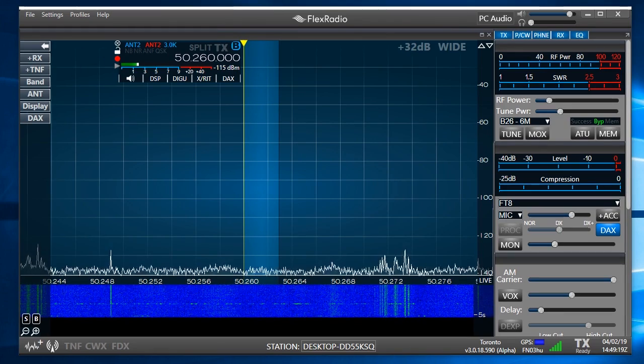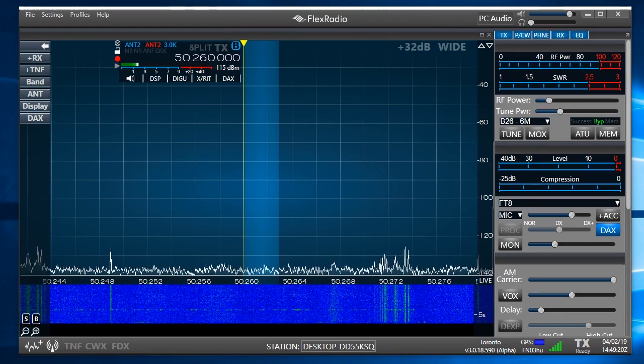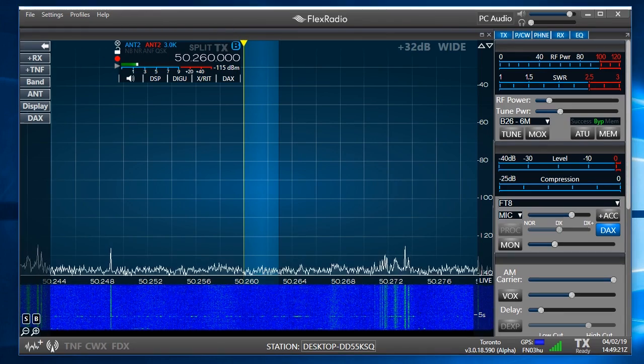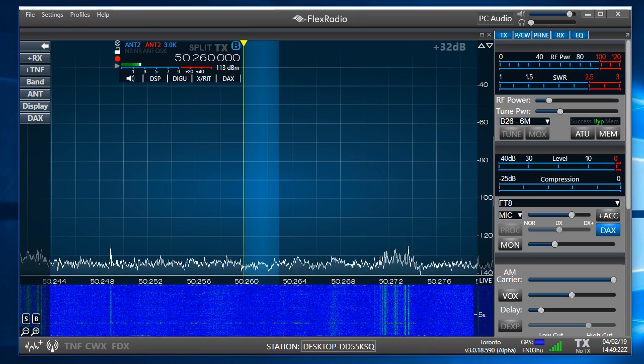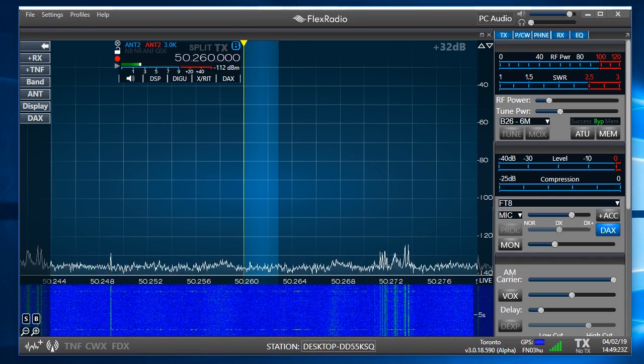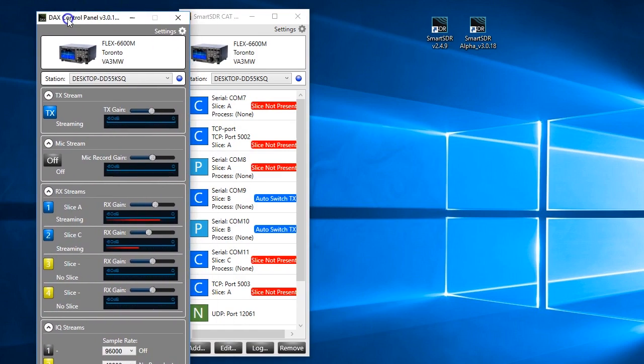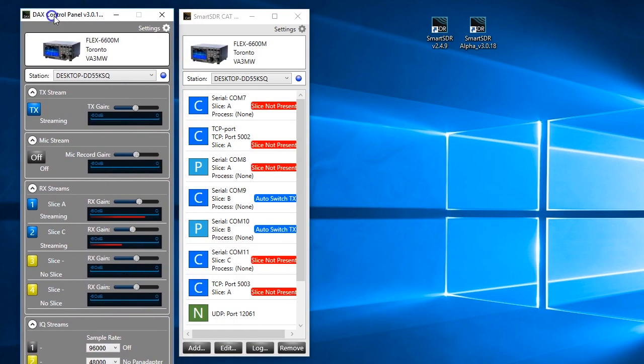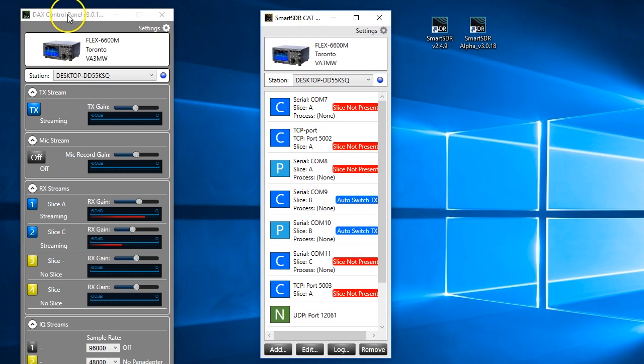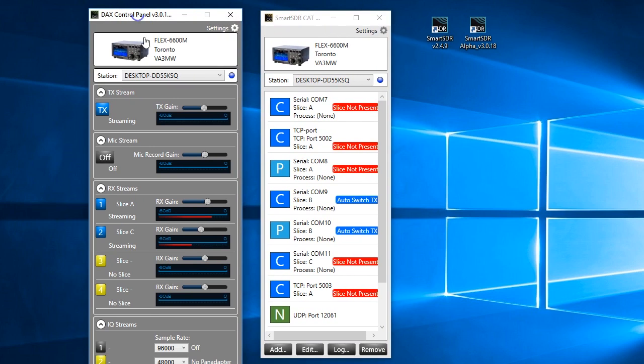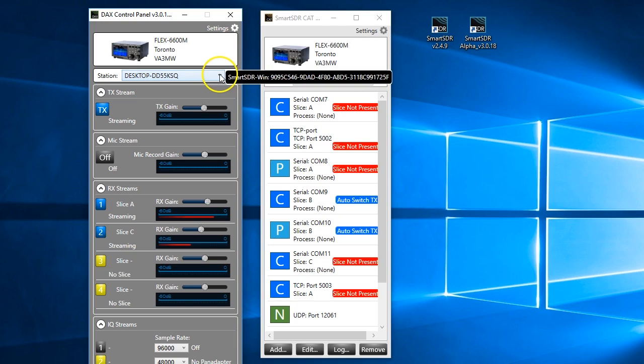But more importantly, we want to have a close look at DAX and CAT. And we're going to bring up DAX and CAT. And there's some critical things here that are different and that you really need to pay attention to. We do need to specify what part of the radio we want to connect to. This is a change.